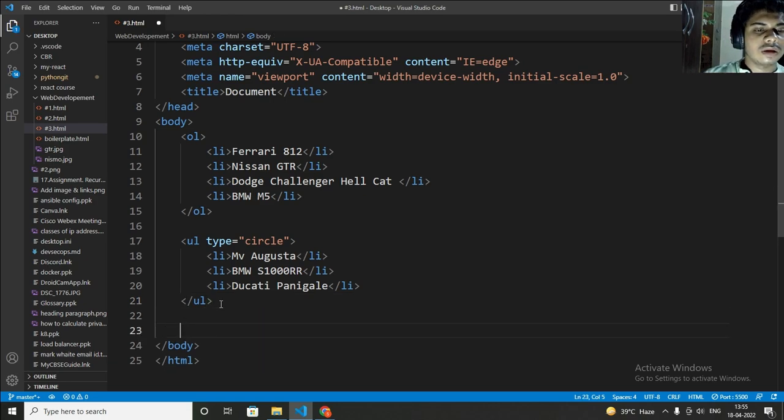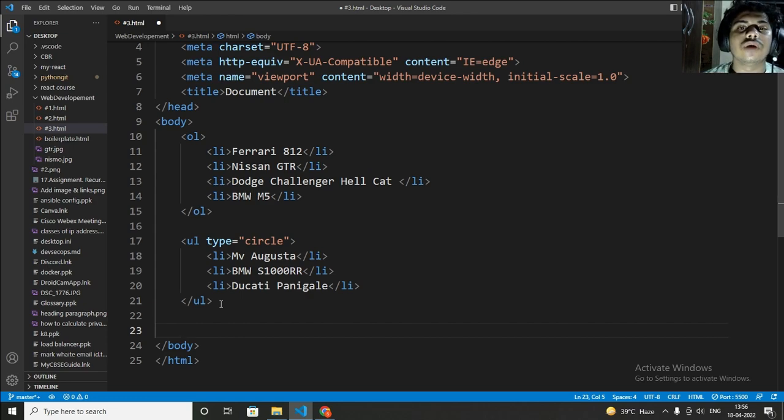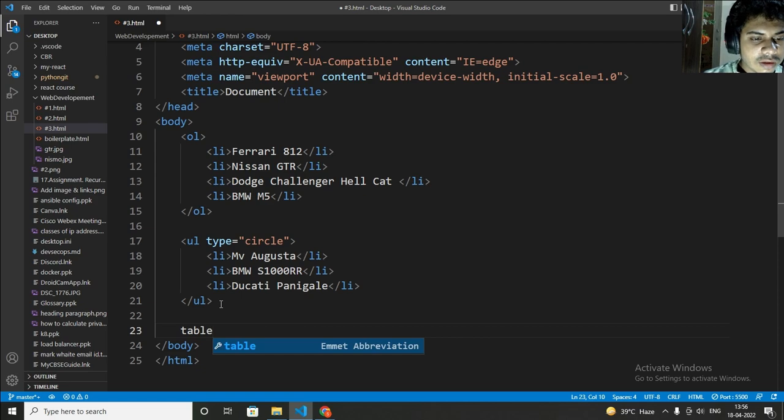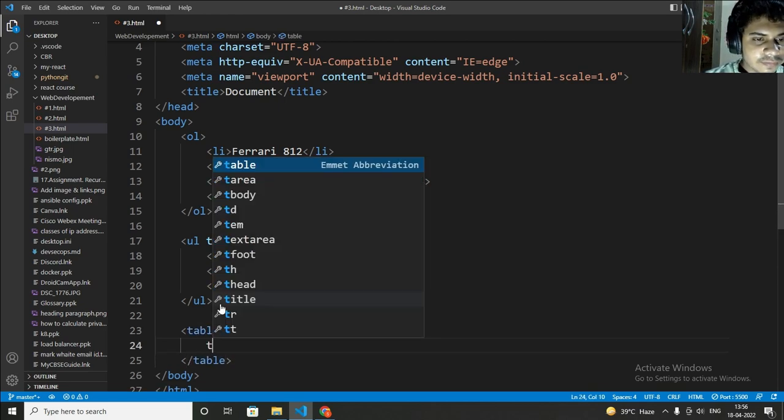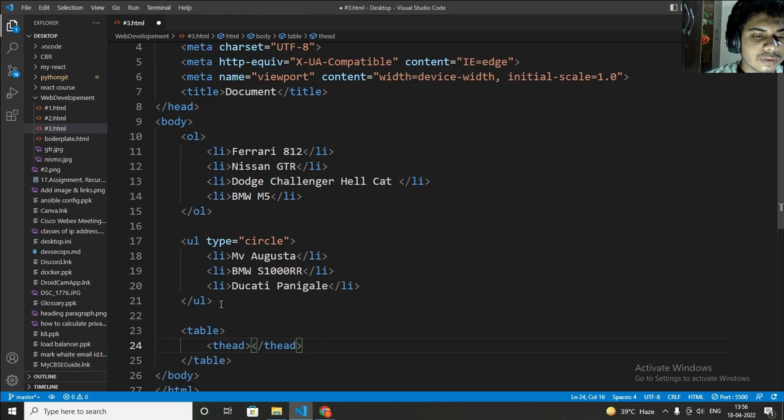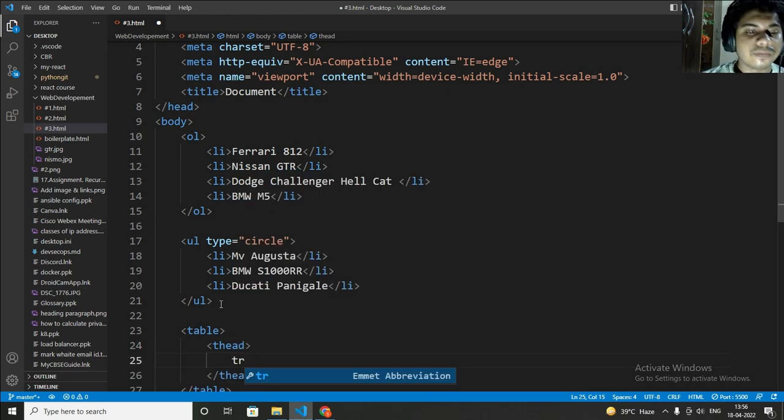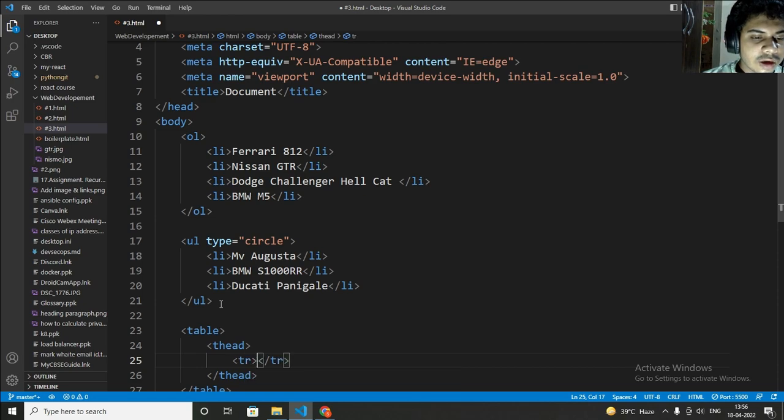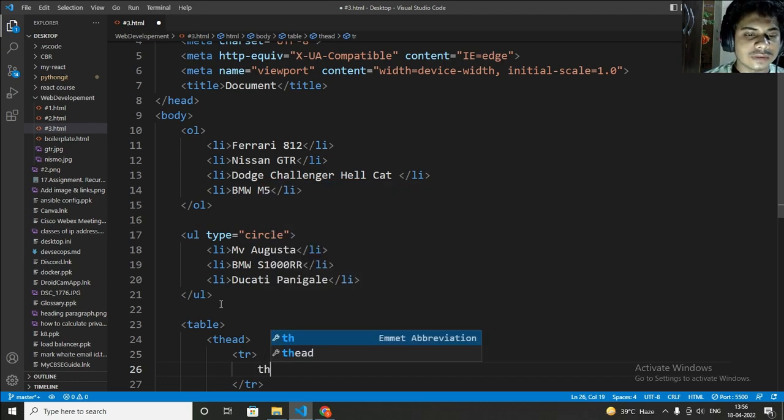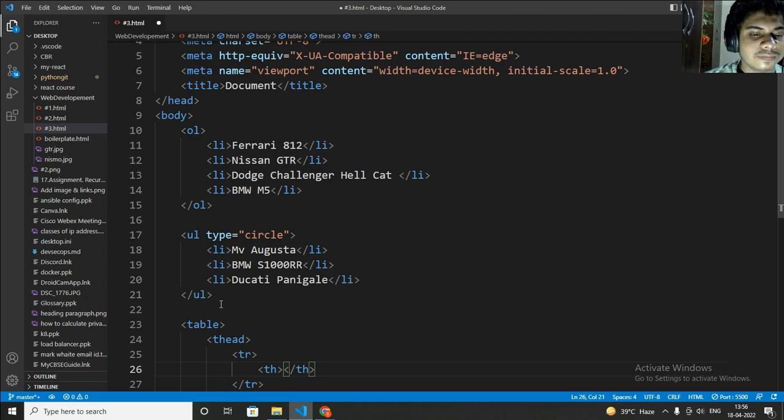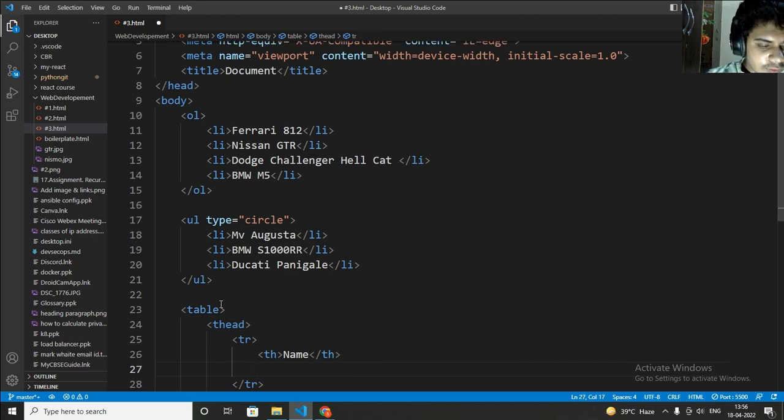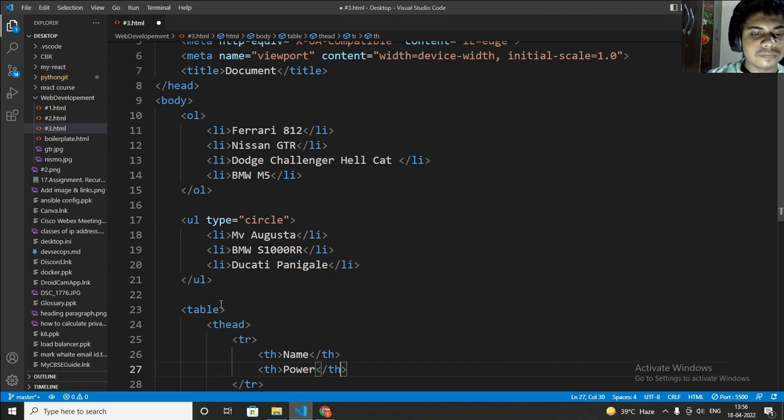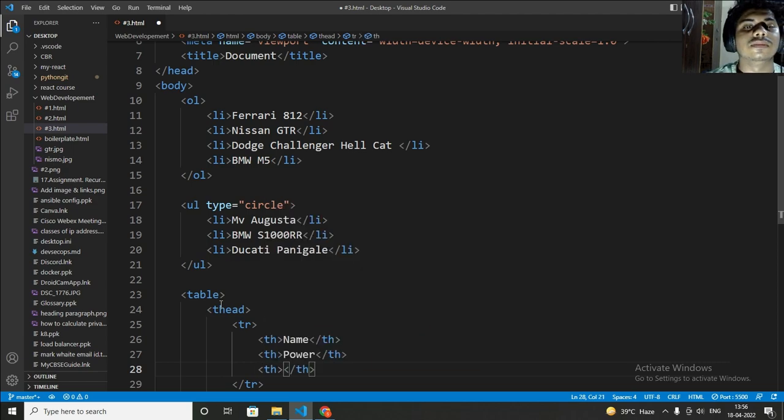Now let's talk about table, how to create a table. I will show you how to create a table and what tag is used for creating a table. For creating a table you just have to write table. And after that you just have to write thead. Thead means table head. In thead you have to write tr, table row. Now you have to add a th. In th now I will write like name. Now again th, like power. Now again th, let's add color, C-O-L-O-U-R.